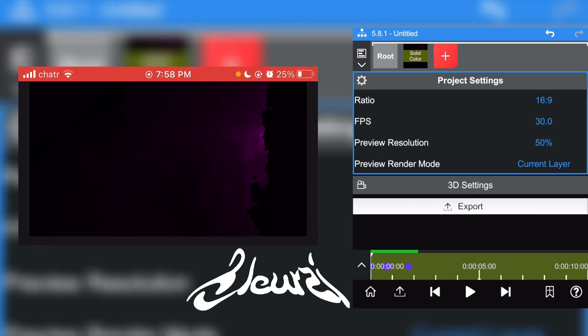If you're an Alight Motion user, don't hesitate to buy my pack. Thank you for watching, see you in the next video.